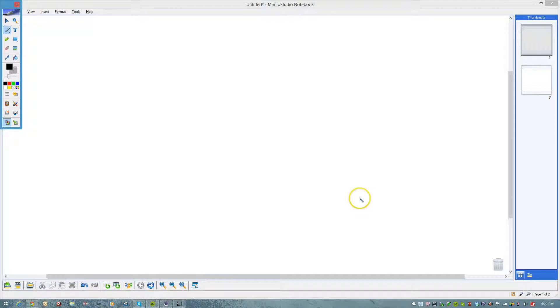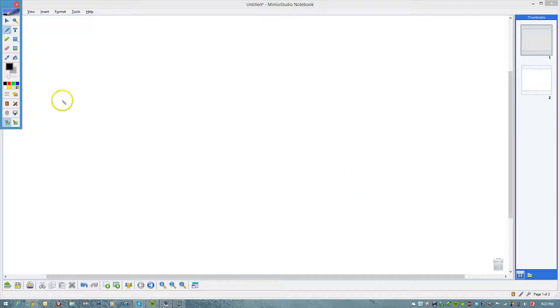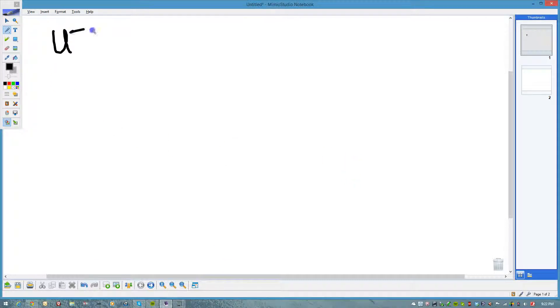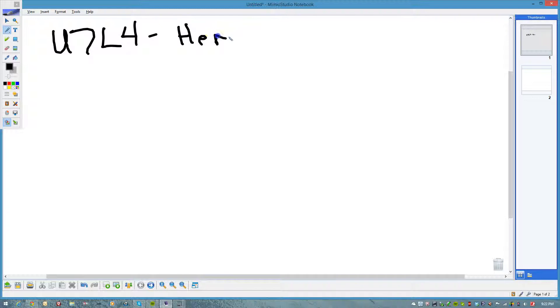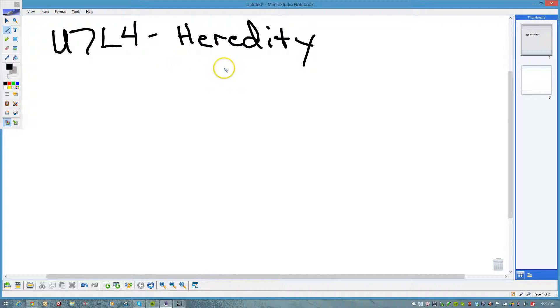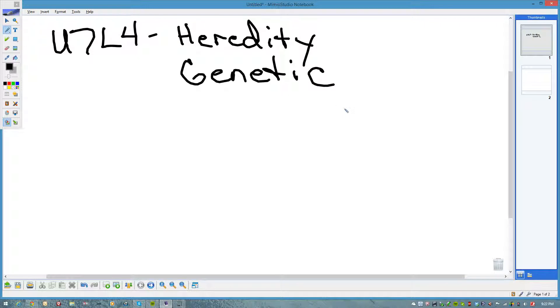Hello, everybody. Today I want to give you some notes on Unit 7, Lesson 4, which is about, according to your book, heredity. Heredity is also kind of synonymous with another term called genetics. Well, heredity is just how genes, or how your traits are passed on from generation to generation. Genetics is kind of the way that that happens.